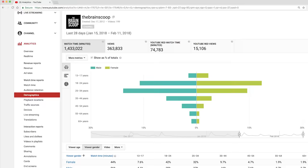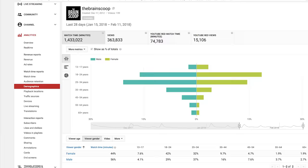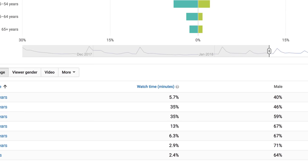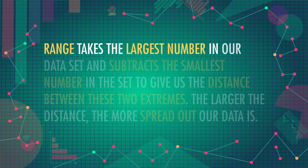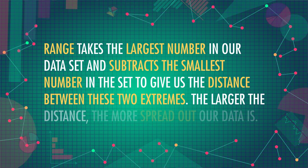Let's do a thought experiment to compare measures of spread. And since you're probably watching this on YouTube right now, we'll talk about YouTube viewers and their ages. You're a YouTuber with big dreams and amazing content. But as a growing channel, you need to know more about your audience. YouTube will give you some information about this, usually in the form of a fancy chart. One of the pieces of information you could calculate is the range of your audience's age. Range takes the largest number in our dataset and subtracts the smallest number in the set to give us the distance between these two extremes. The larger the distance, the more spread out our data is.